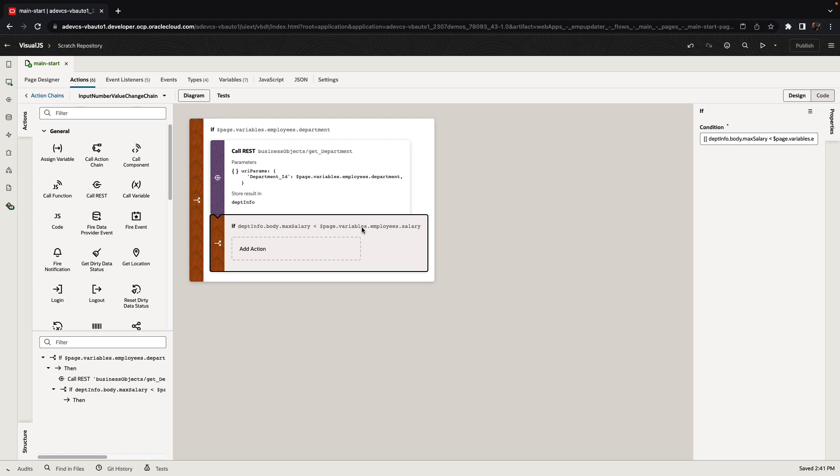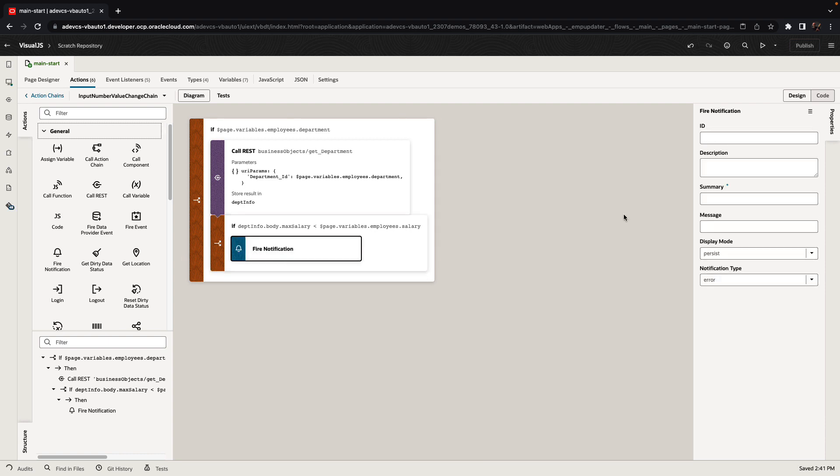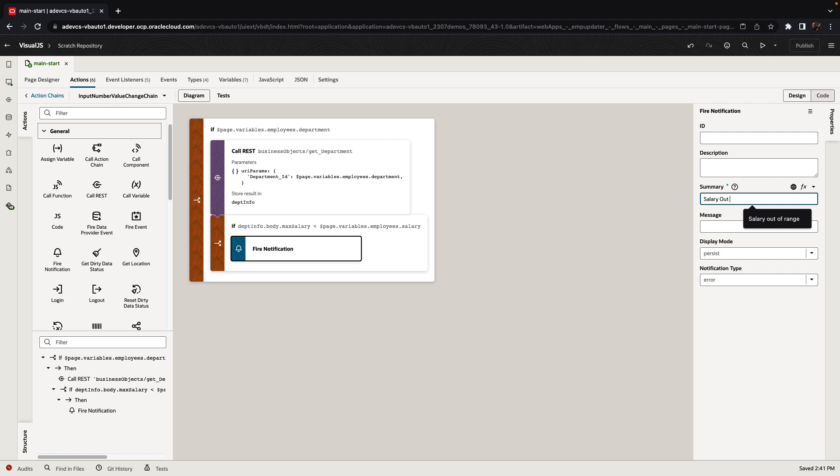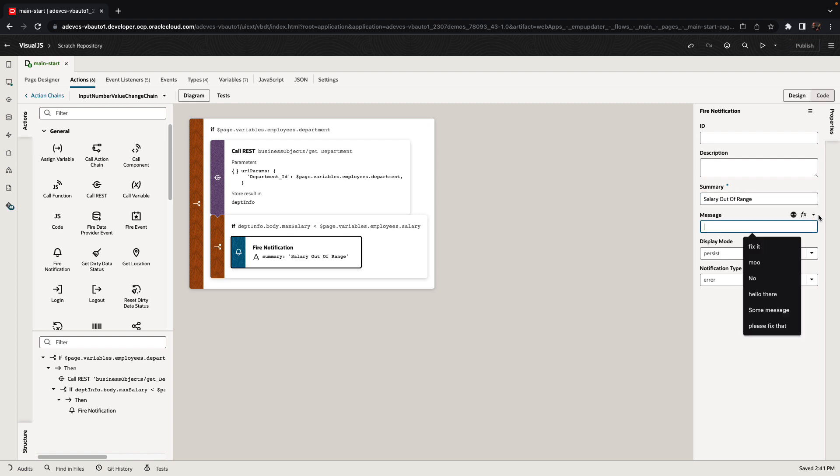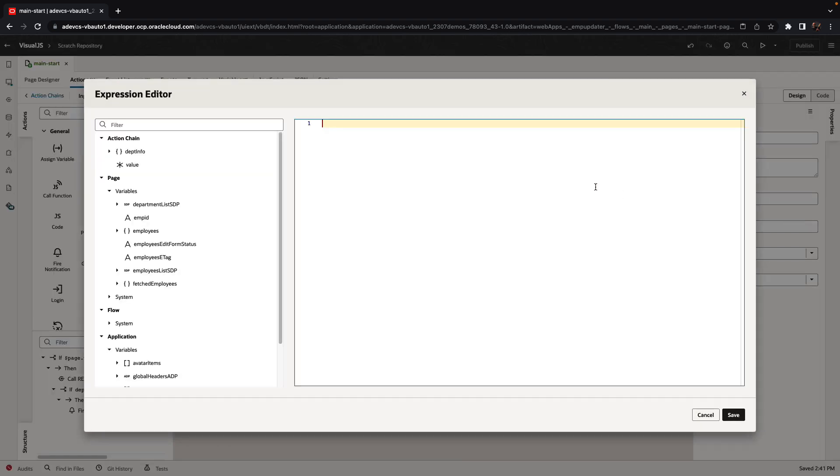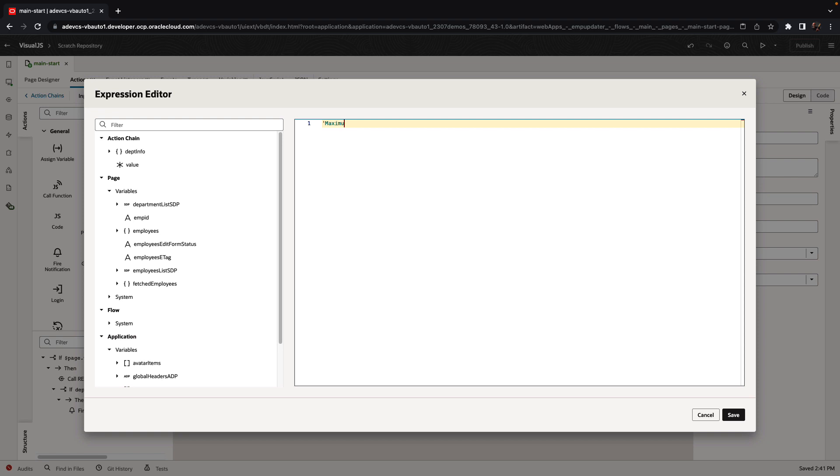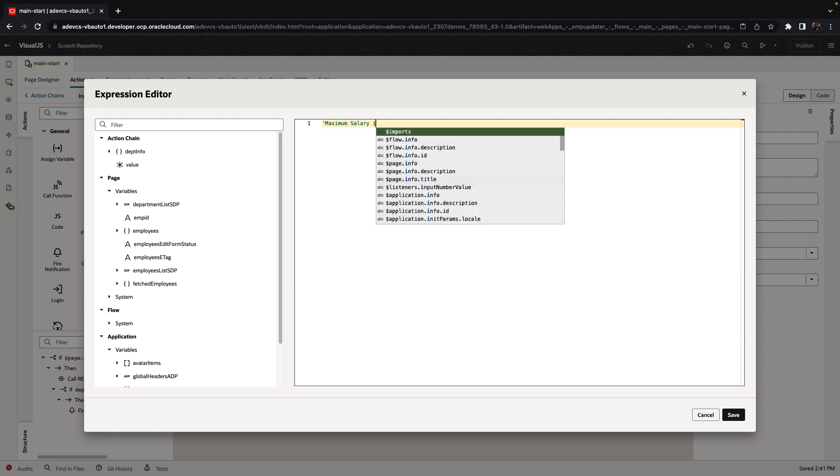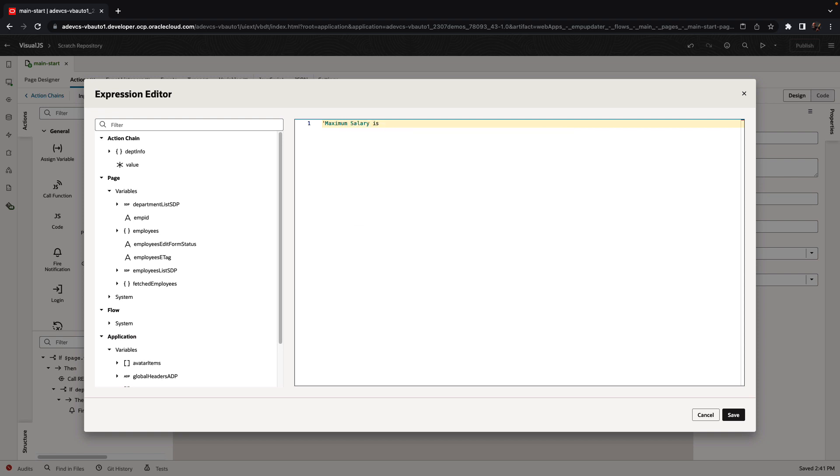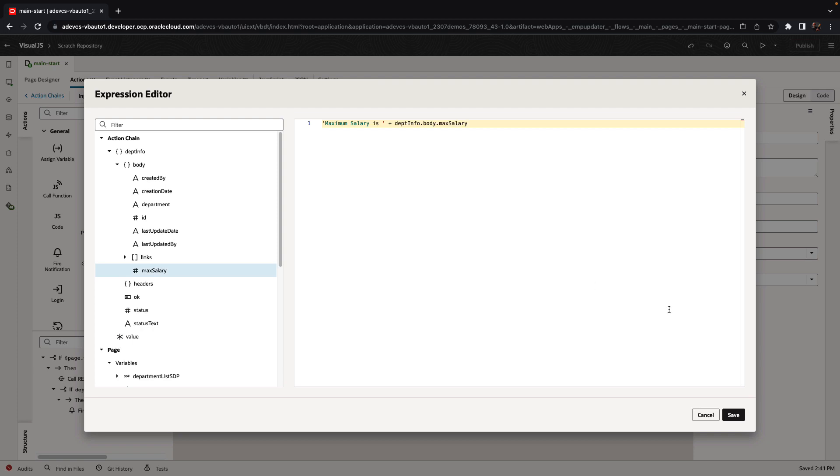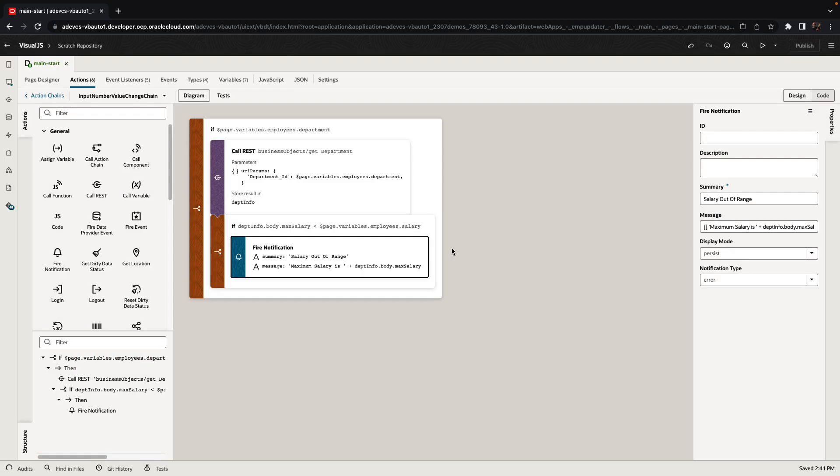If this is actually smaller, then we have an issue and we want to fire a notification. Let's put in a notification here. We can type the message and even provide more detailed information, picking up again the information that we have from the REST call about the maximum salary. So this is how we defined our business logic in a declarative way.